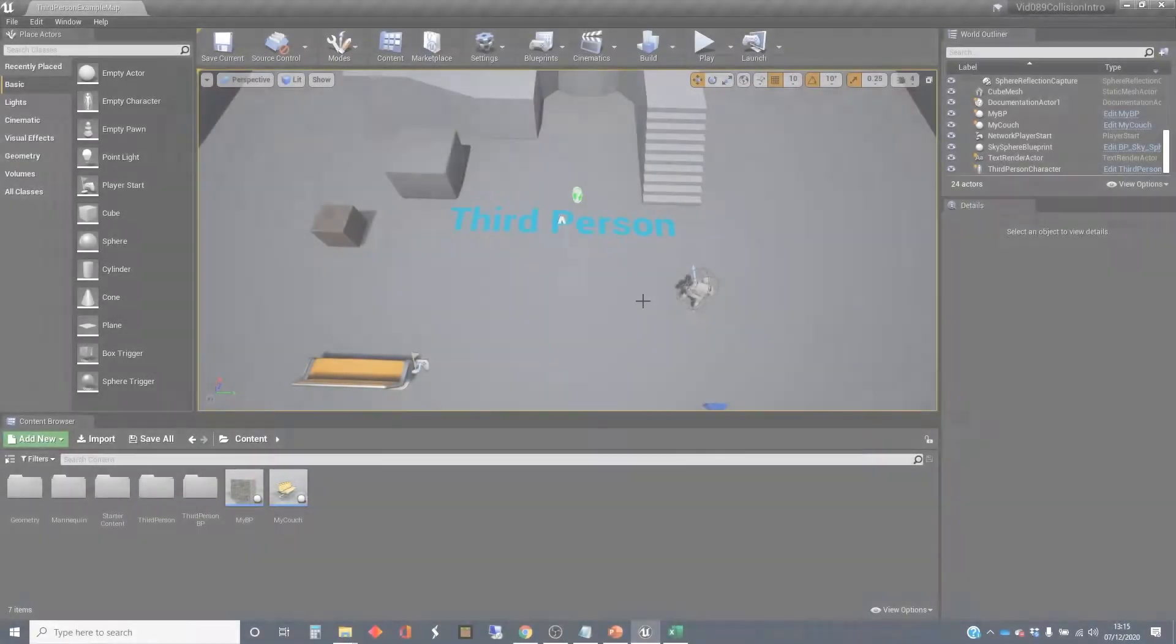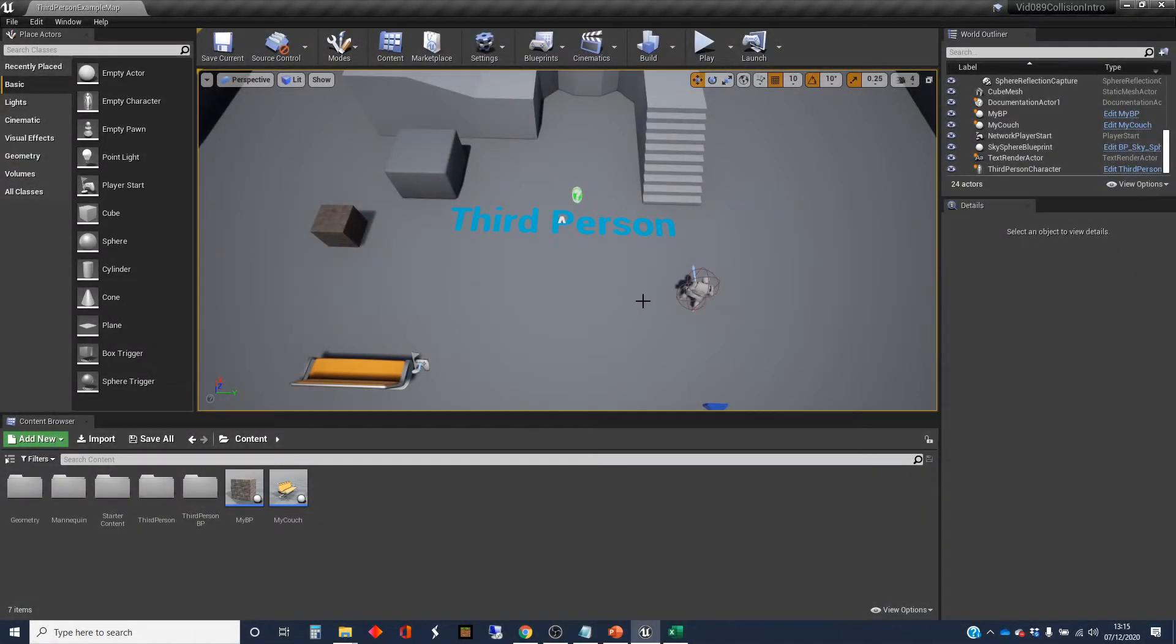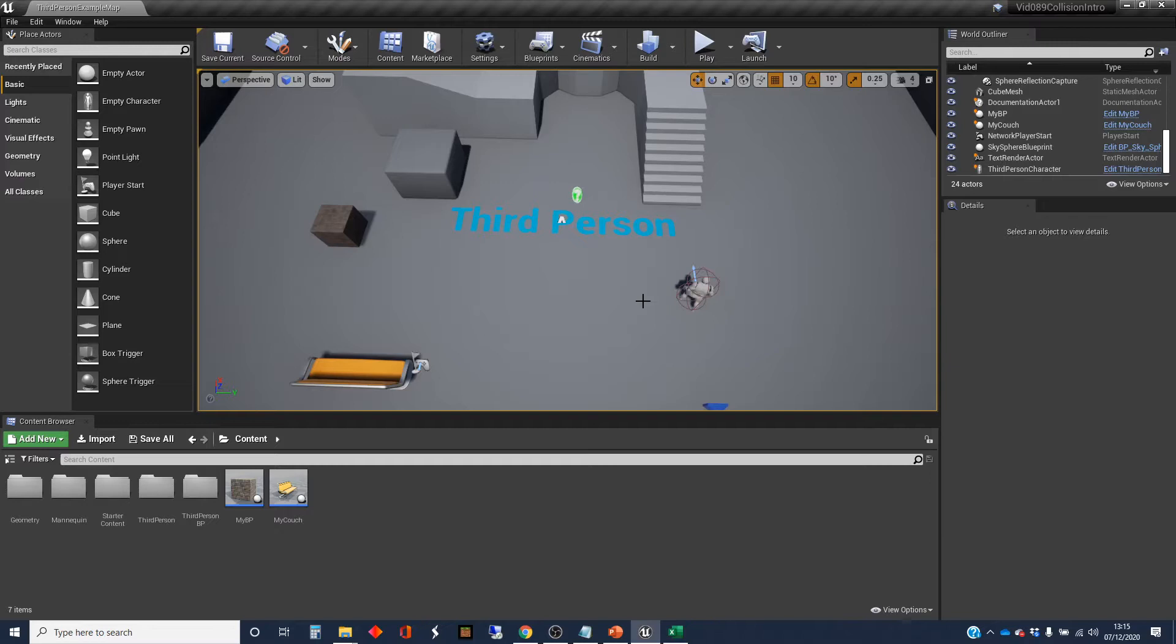Hi, my name's Dan, and in this video I'm going to give a quick overview of collision stuff in Unreal. This is the first in a short series about collisions and collision detection.